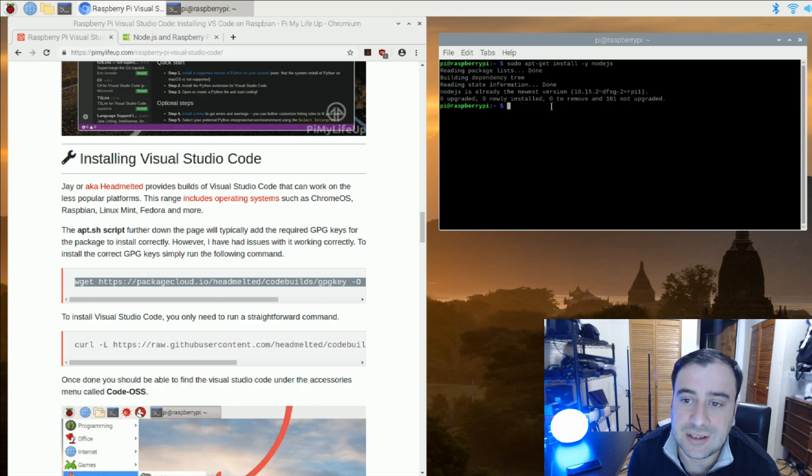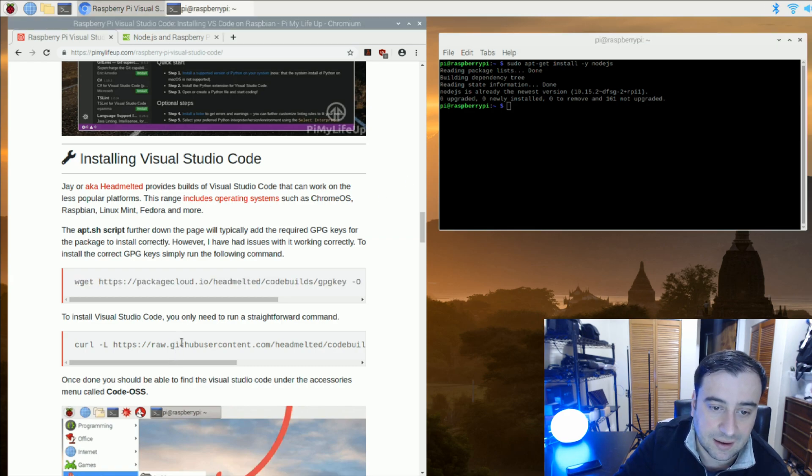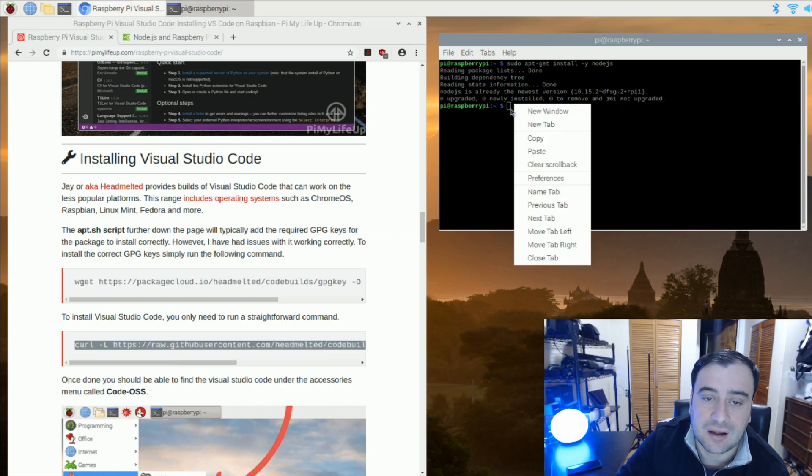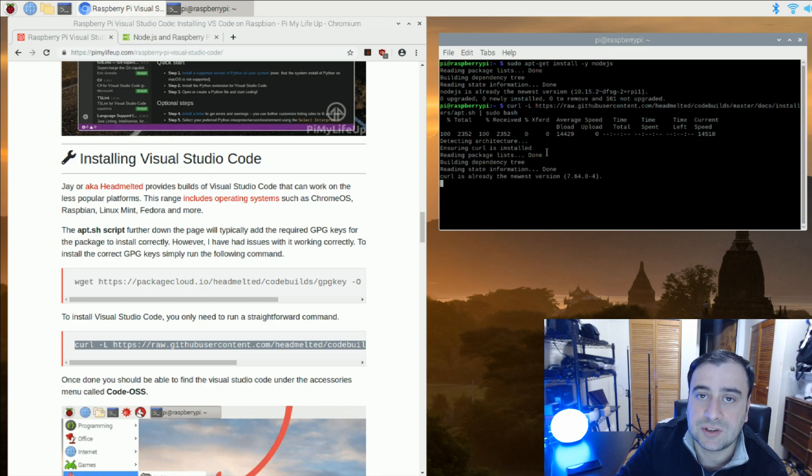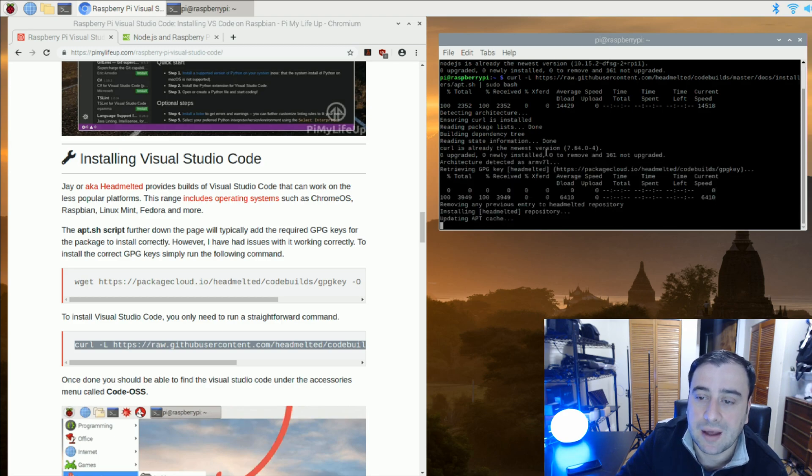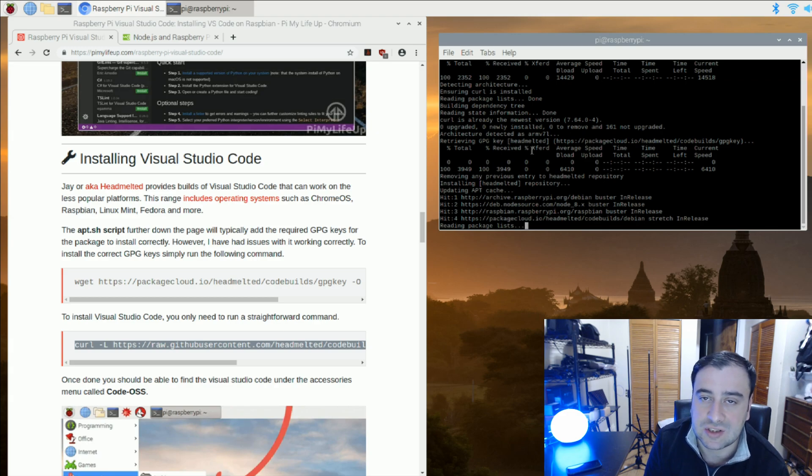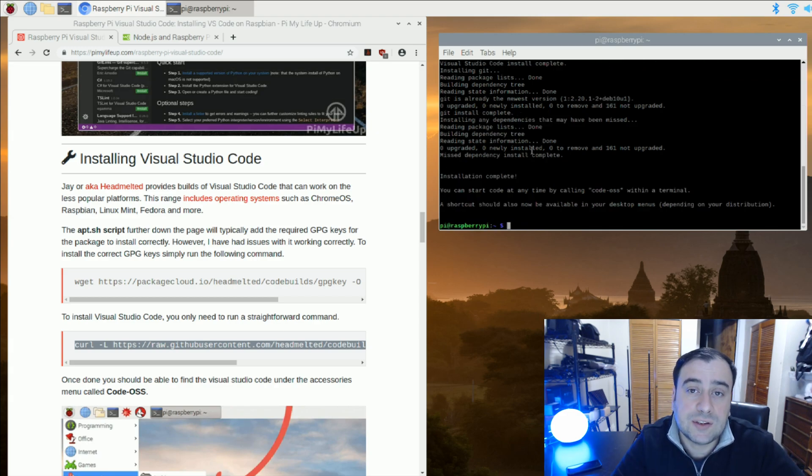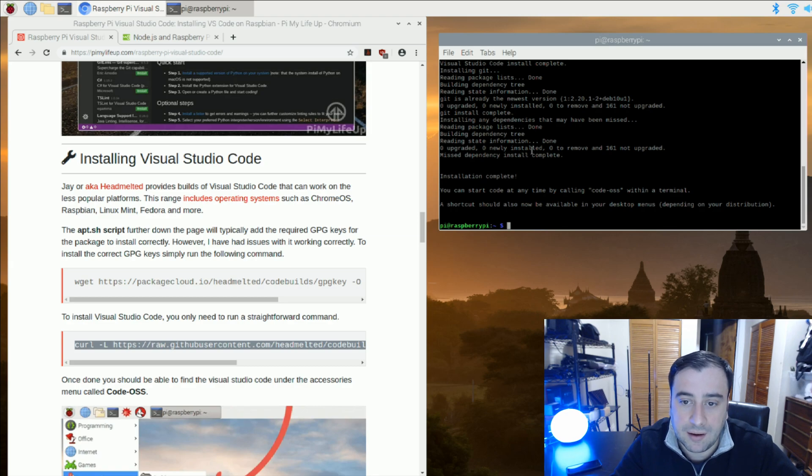So mine is finished installing. Now we're going to copy the second command right here and it should start installing something else. Give it like five minutes to install and I'll be right back once it's finished installing. So now it's finished installing. We literally have VS Code installed on our Raspberry Pi.